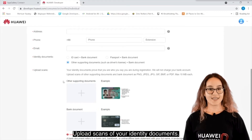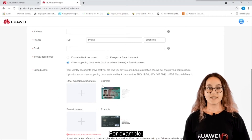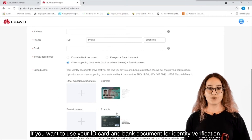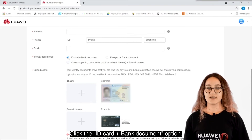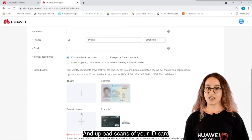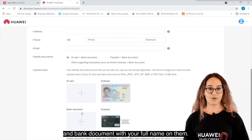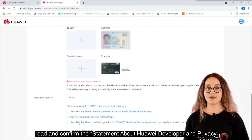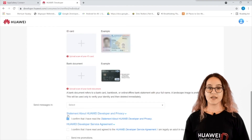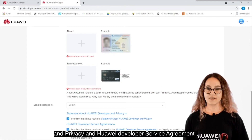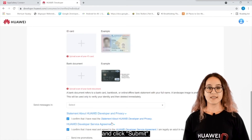Upload scans of your identity documents. For example, if you want to use your ID Card and Bank Document for identity verification, click the ID Card plus Bank Document option, and upload scans of your ID Card and Bank Document with your full name on them. Finally, read and confirm the statement about Huawei Developer and Privacy and Huawei Developer Service Agreement, and click Submit.